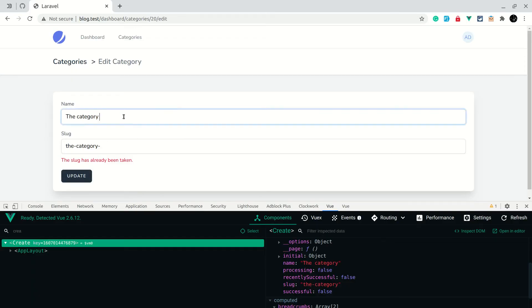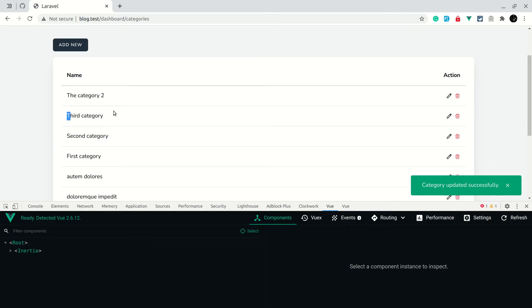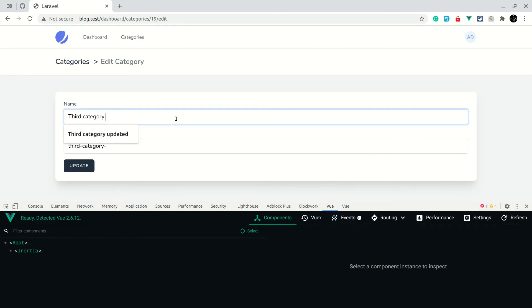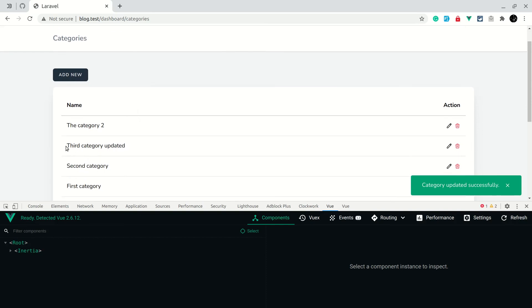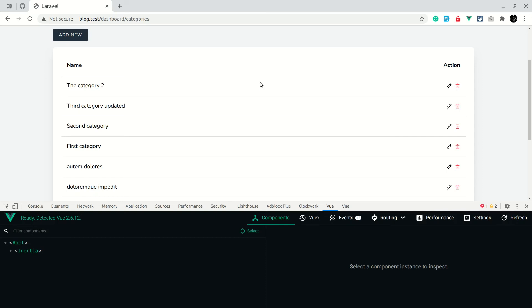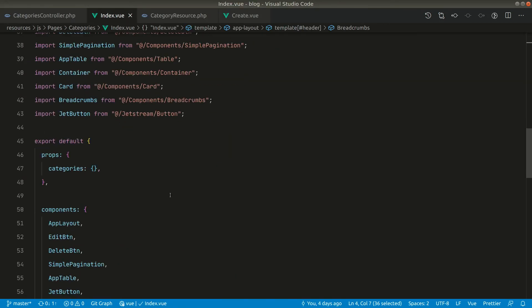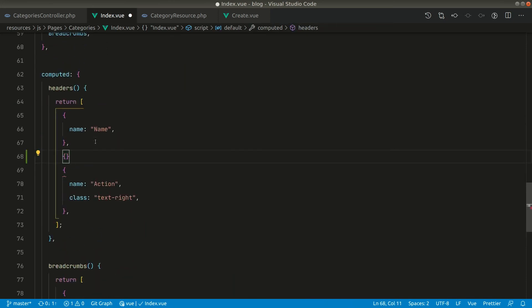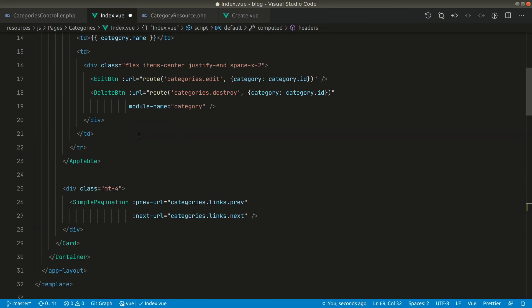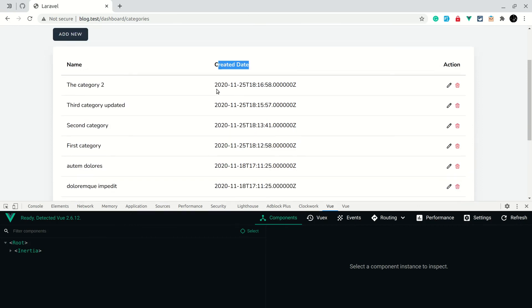Now let's test it — if we rename a category to 'Category 2' and click Update, it says 'Category updated successfully' and the change is reflected in the table. Let's also update a third category — clicking edit, making a change, and clicking Update — it updates successfully. Now let's also add a 'Created At' column to the table. In the category index, we can pass another column with the name 'Created Date'.